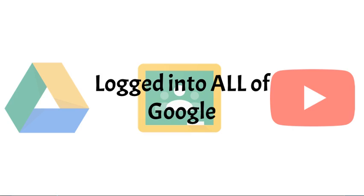That includes Google Drive, Google Classroom, applications like YouTube, Google Arts and Culture, anything that is owned by Google. You will be logged into if you log into Chrome.